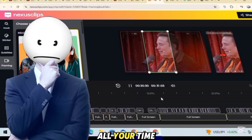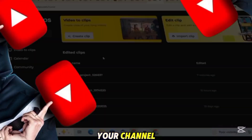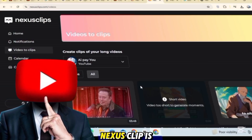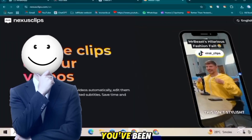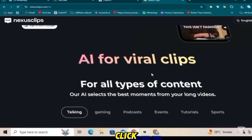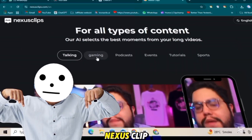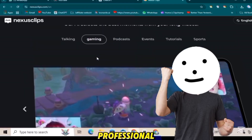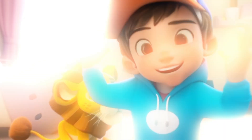No more manually editing each clip for hours. So if you're tired of spending all your time editing and want to grow your channel quickly and easily, Nexus Clip is the solution you've been waiting for. Click the link in the description below to try Nexus Clip.